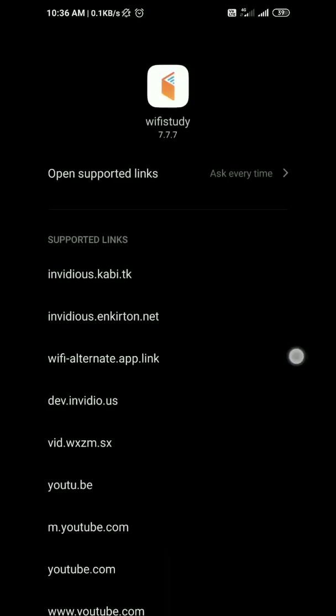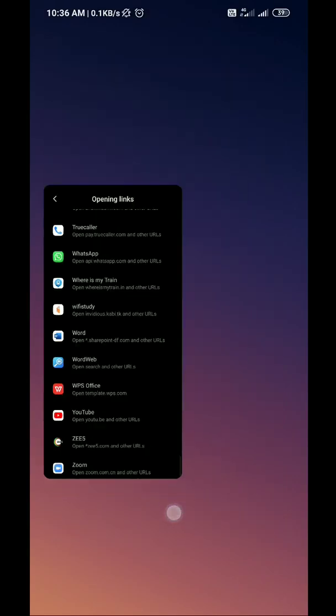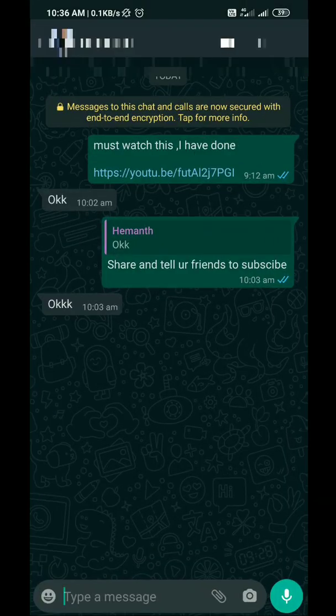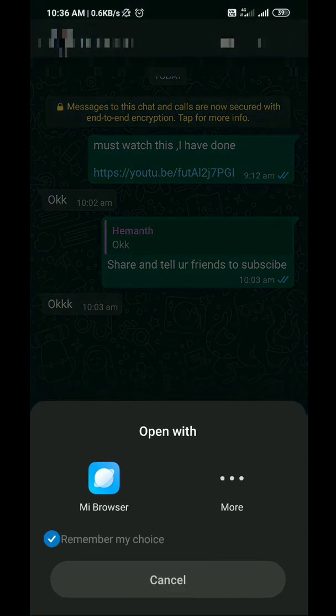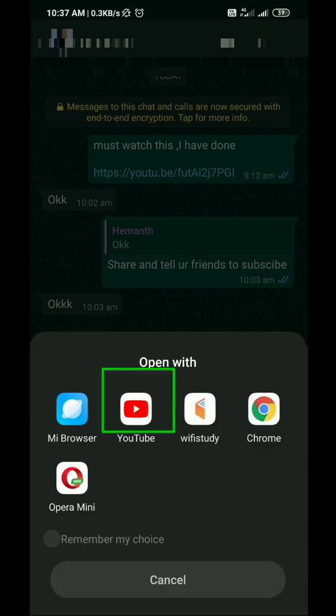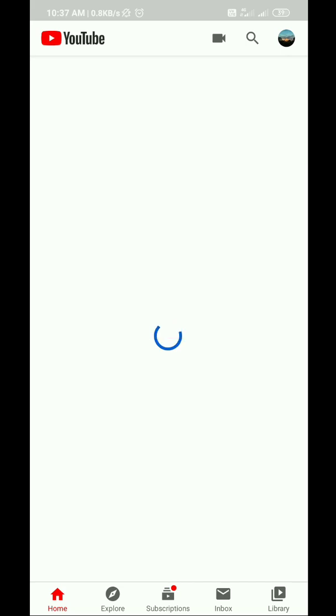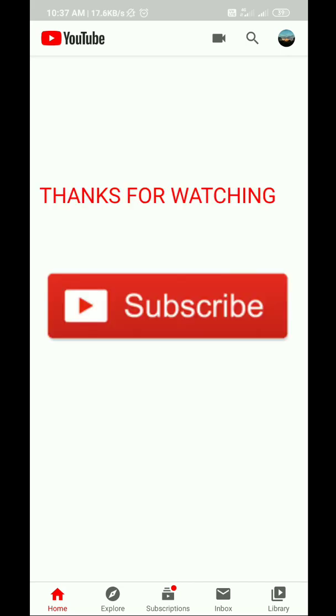Now go back. Now I will again show you. Click on the YouTube link. Then I didn't get the error. I will click on more and then I will click on YouTube. And I will get the video also.